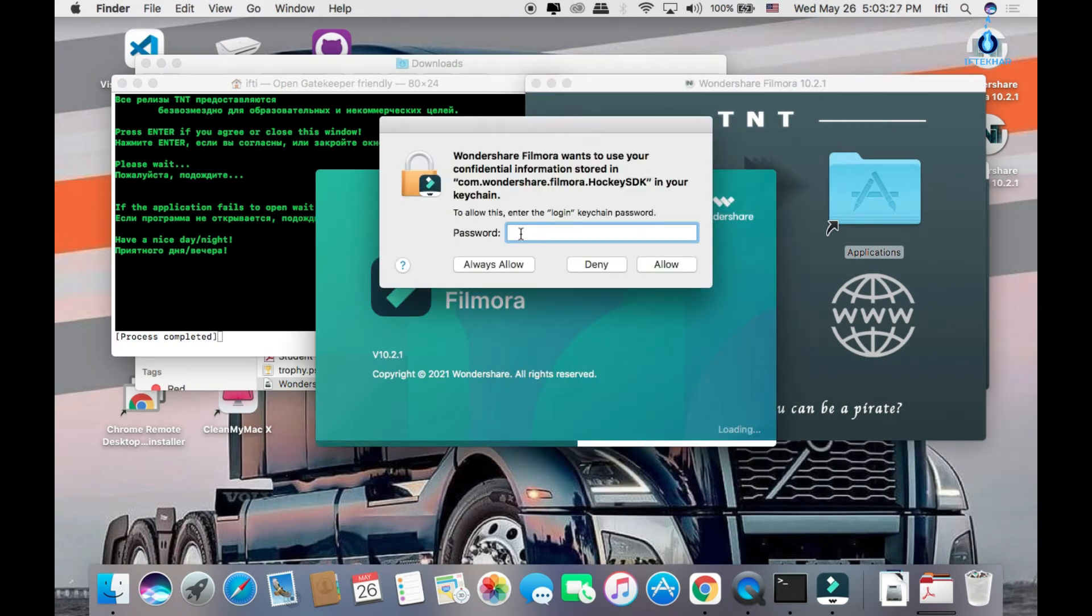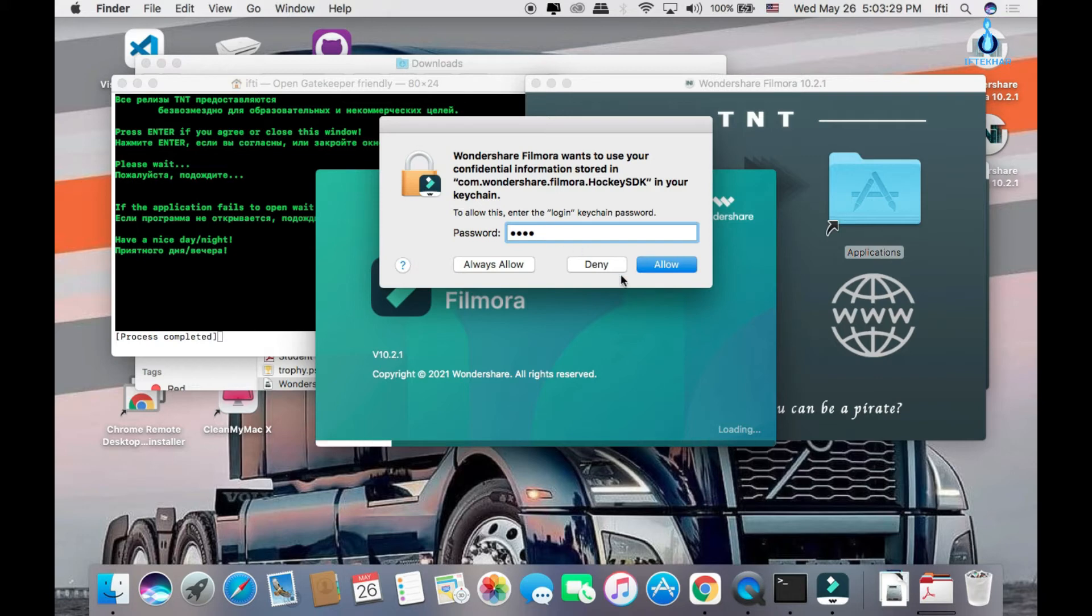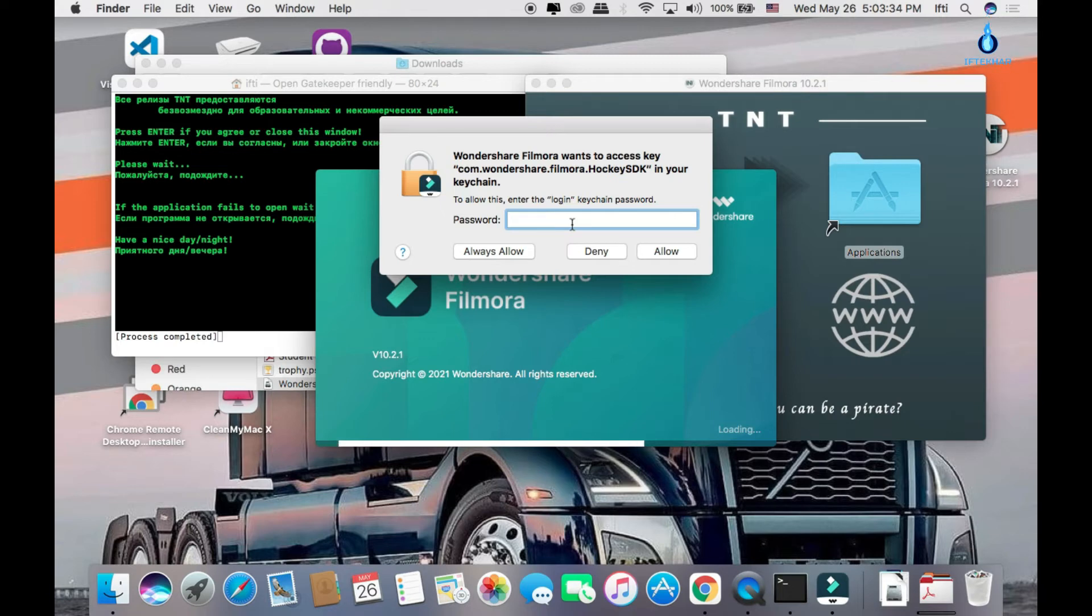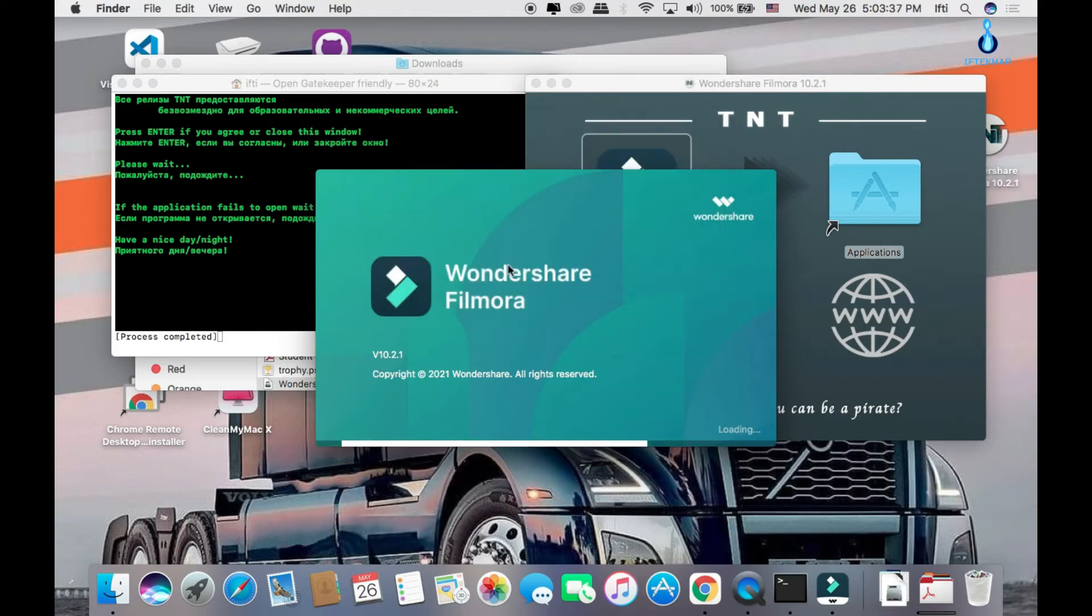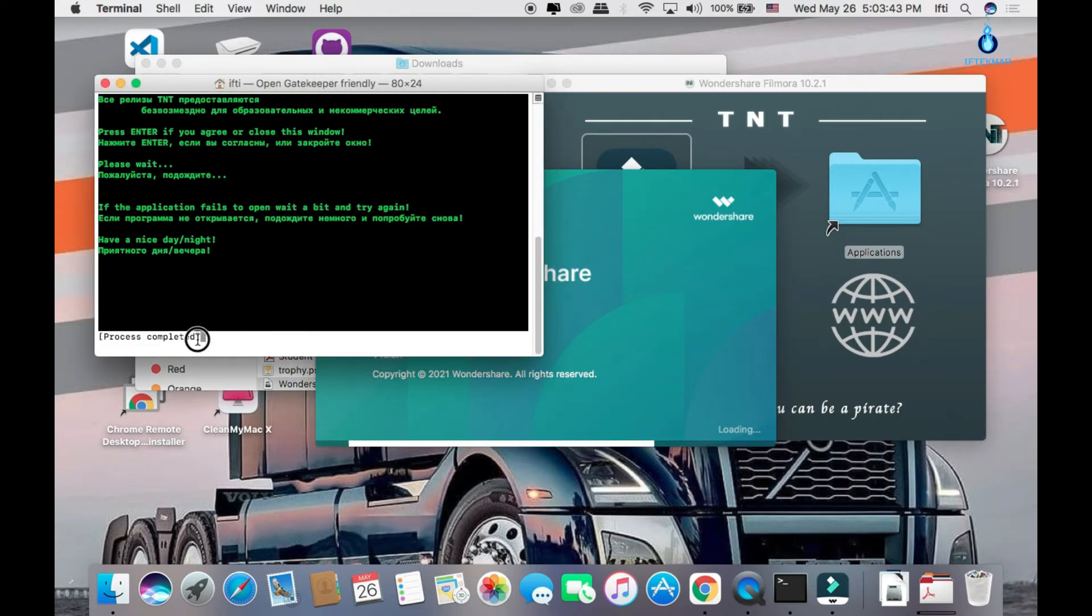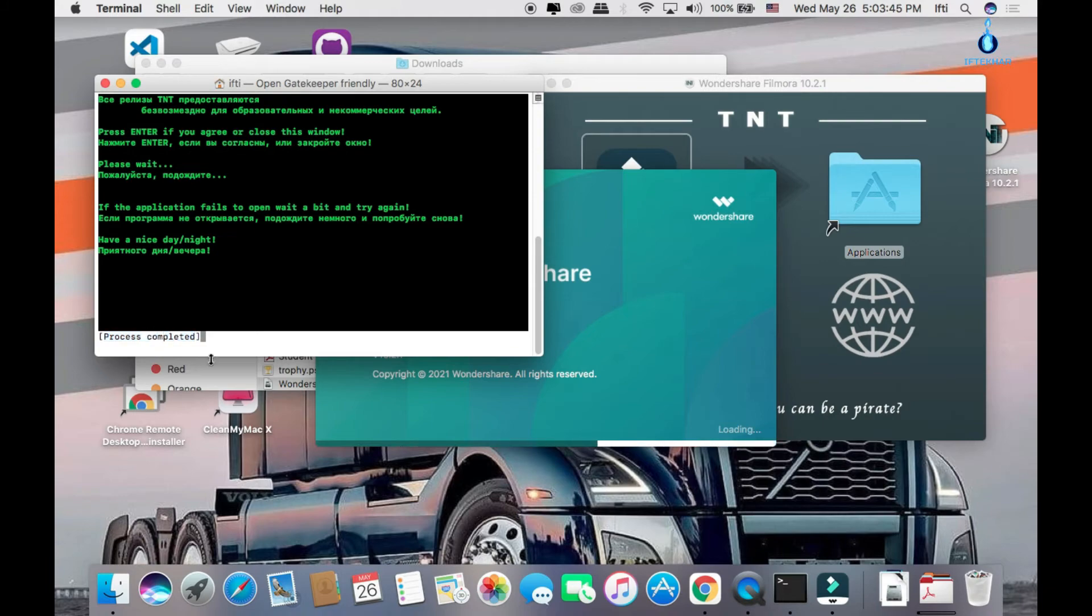Just type your Mac password to allow the keychain. So just, I'm allowing it to the keychain. Okay, in the terminal, you can check the process is completed as an affirmative message.